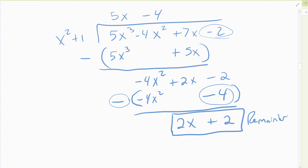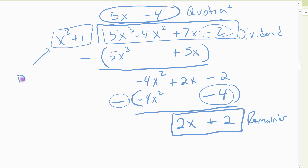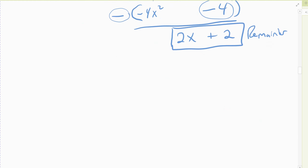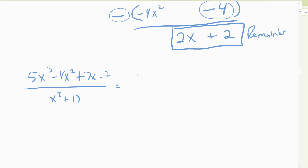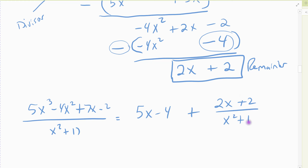My quotient is five x minus four. This is the dividend, and this is the divisor. Now I write my expression: dividend divided by divisor equals quotient plus remainder over divisor. So: five x cubed minus four x squared plus seven x minus two, divided by x squared plus one, equals five x minus four plus the remainder two x plus two over x squared plus one.